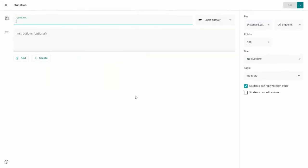Once you click Question, you will notice the interface looks very similar to Assignments and Materials with a couple of minor differences. The space at the top, instead of being a space for a title, is where you can pose your question.